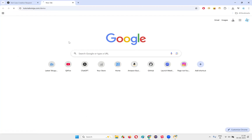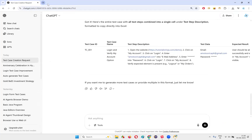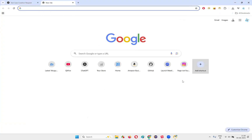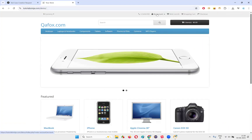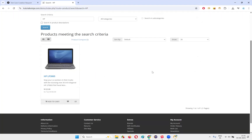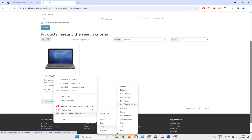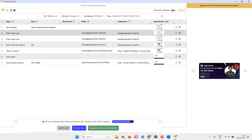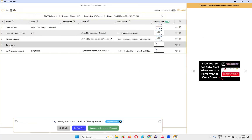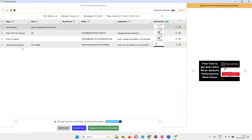I'll type TutorialNinja.com. Once the application page loads, I want to create a test case where I go to this application, search for a product like HP, click the search button, and verify whether this particular product got displayed in the search results or not — "Verify Present." Steps got recorded: open website, enter HP, press search button. I'll delete whatever steps are not required, like Caps Lock and scroll down. I'll keep: enter HP into search field, click on search button, and verify.